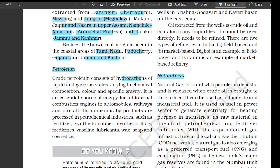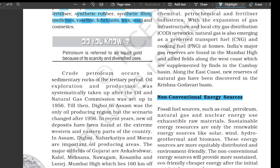Crude petroleum consists of hydrocarbons of liquid and gaseous states varying in chemical composition, color, and specific gravity. It is an essential source of energy for all internal combustion engines in automobiles, railways, and aircraft. Its numerous byproducts are processed in petrochemical industries such as fertilizers, synthetic rubber, synthetic fiber, medicines, vaseline, lubricants, wax, soap, and cosmetics. Crude petroleum occurs in sedimentary rocks of the tertiary period. Oil exploration and production was systematically taken up after the Oil and Natural Gas Commission (ONGC) was set up in 1956. Till then, Digboi in Assam was the only oil-producing region, but the scenario changed after 1956.